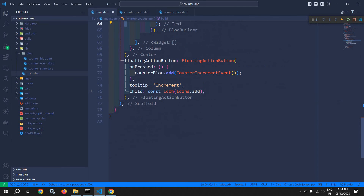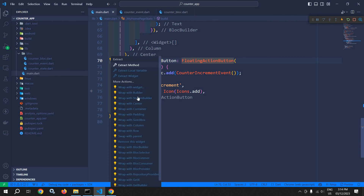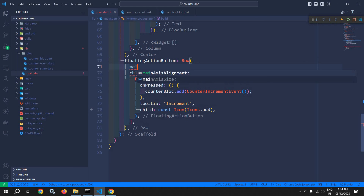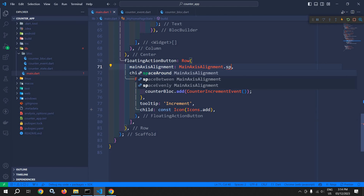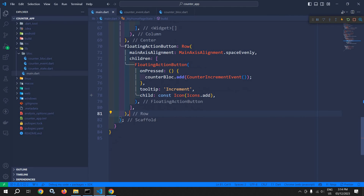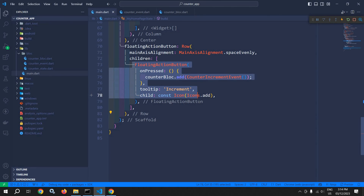Now let me move to main.dart. Here, I will wrap this with a Row widget and in mainAxisAlignment, here I will use MainAxisAlignment.spaceEvenly, and let me copy this FloatingActionButton.